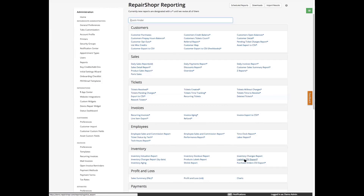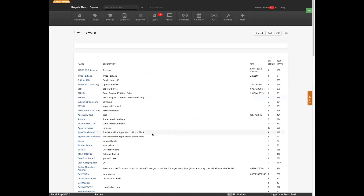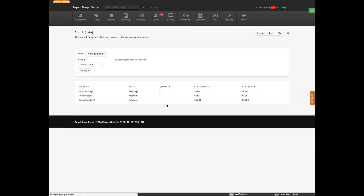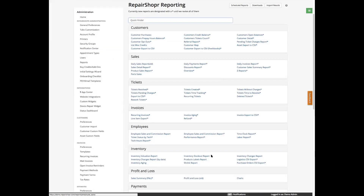Logistics CSV export exports your logistics data for big chain accounts. Inventory aging shows how old stuff is — it might be time to put some of these old things on sale, like maybe people aren't buying enough Costco chocolate almonds, so we should lower the price. Shrinkage report shows which products have been lost, broken, trashed, or returned so you can keep track of that.